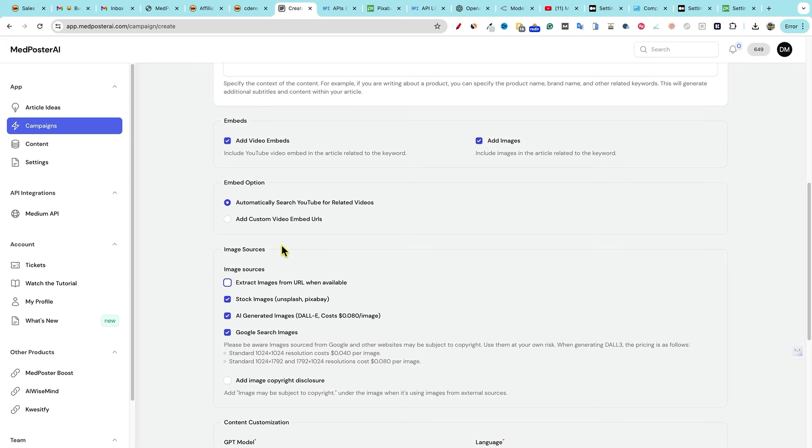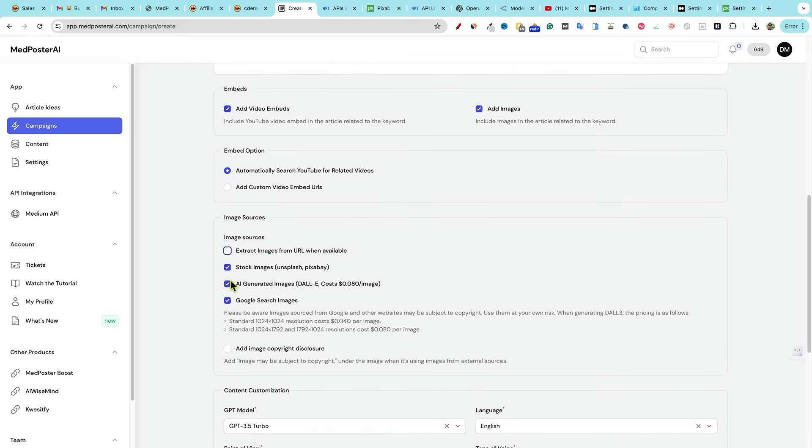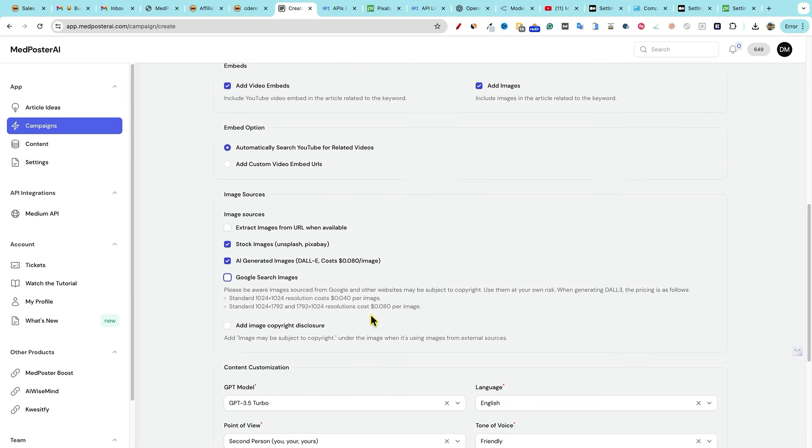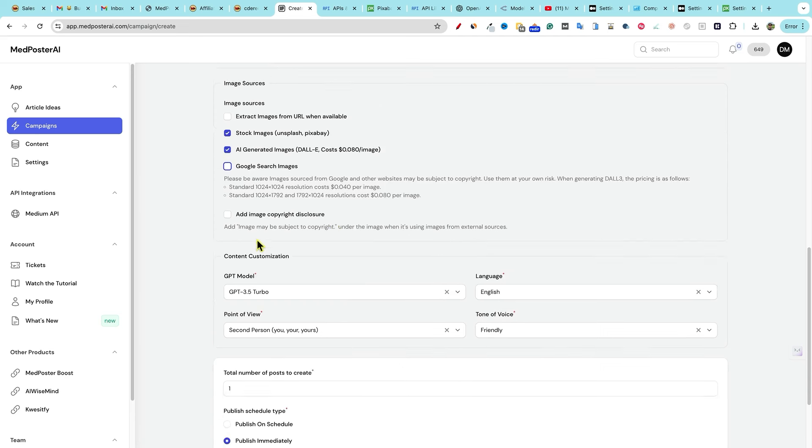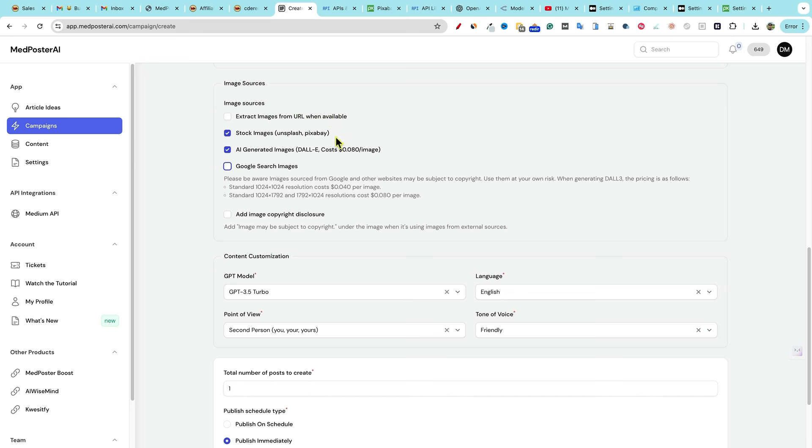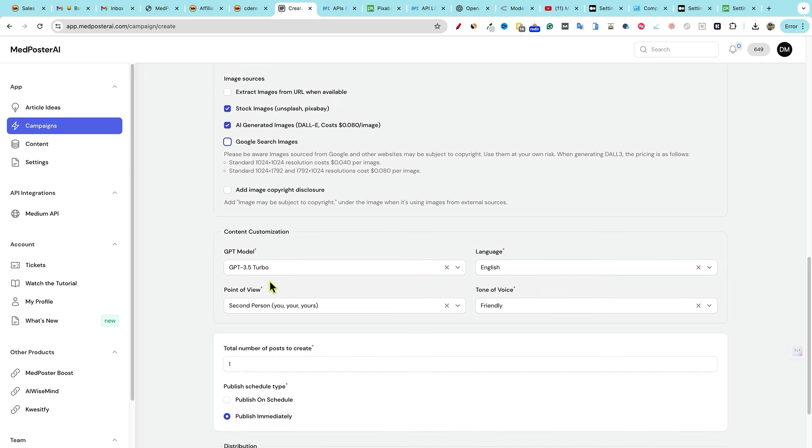But you also want to be careful with that, because it's going to be basically stealing images from other URLs, which I'm not going to really do that. We're going to go with the Pixabay stock images for now. And then also AI generated images, we will leave this off right there. So I'm going to keep those two on. Add image may be subject to copyright under the image. And we know that it's not because we're using stock images that are royalty free and AI images. But if you had this one extract images from URL, or Google images, you're going to want to checkmark this box.